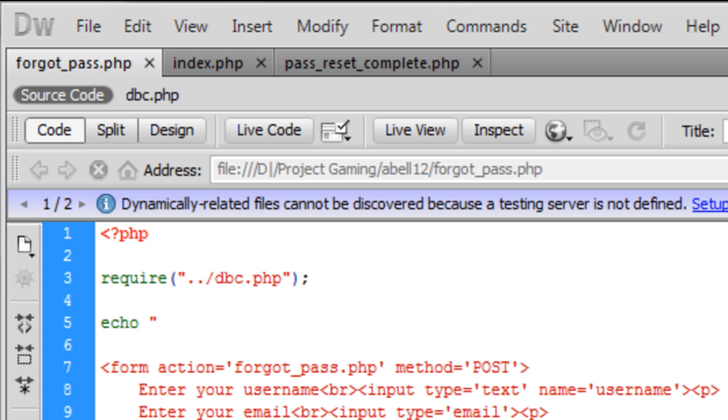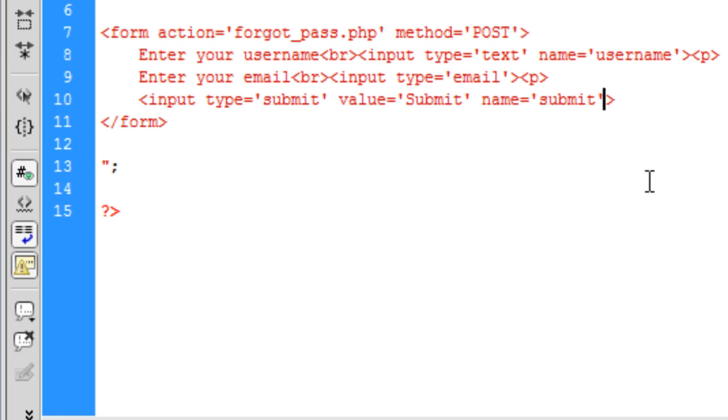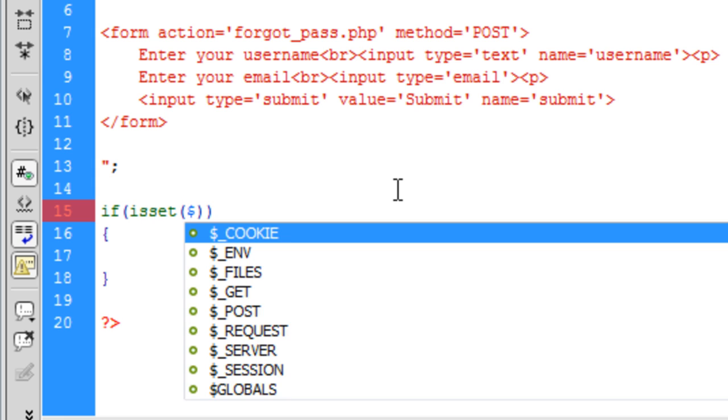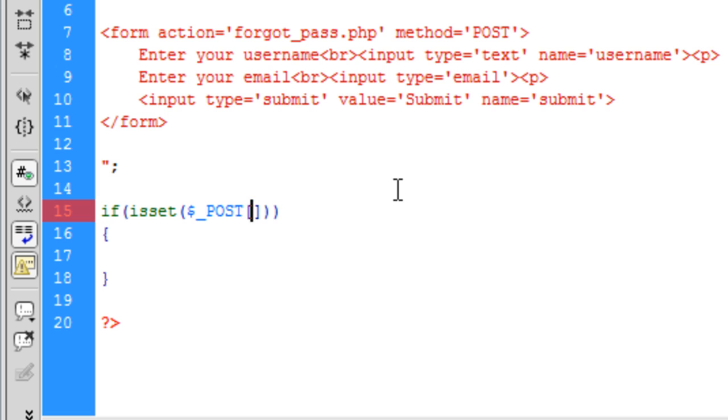So now if we go back to Dreamweaver we need to create the if isset dollar underscore POST submit. That's why we needed a name on the submit button.